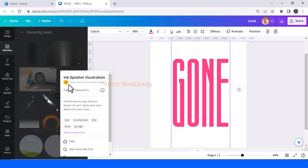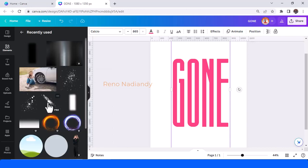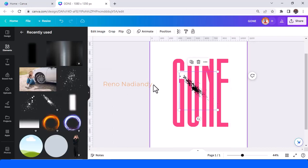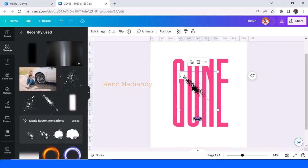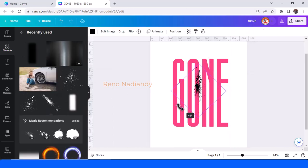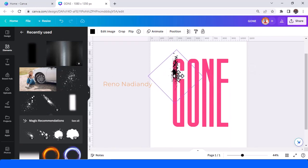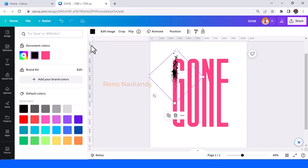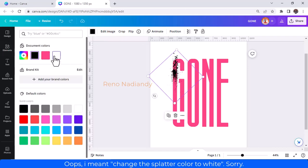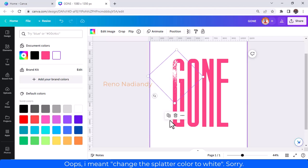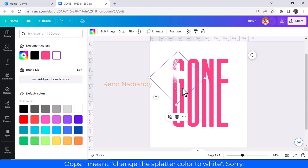Then I will add the ink splatter illustration element. Rotate it to make it like this and place it here. Then change the font color to white, the same as the background.